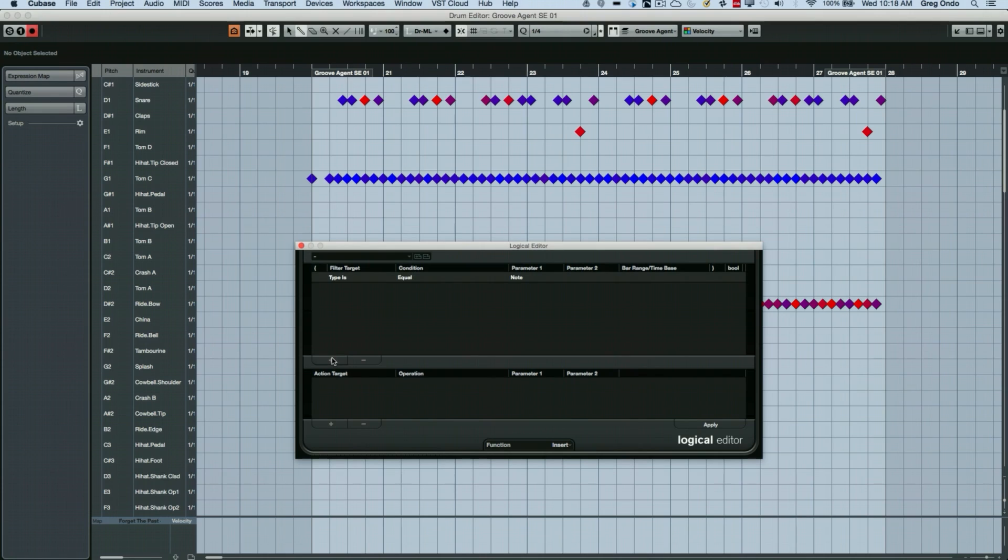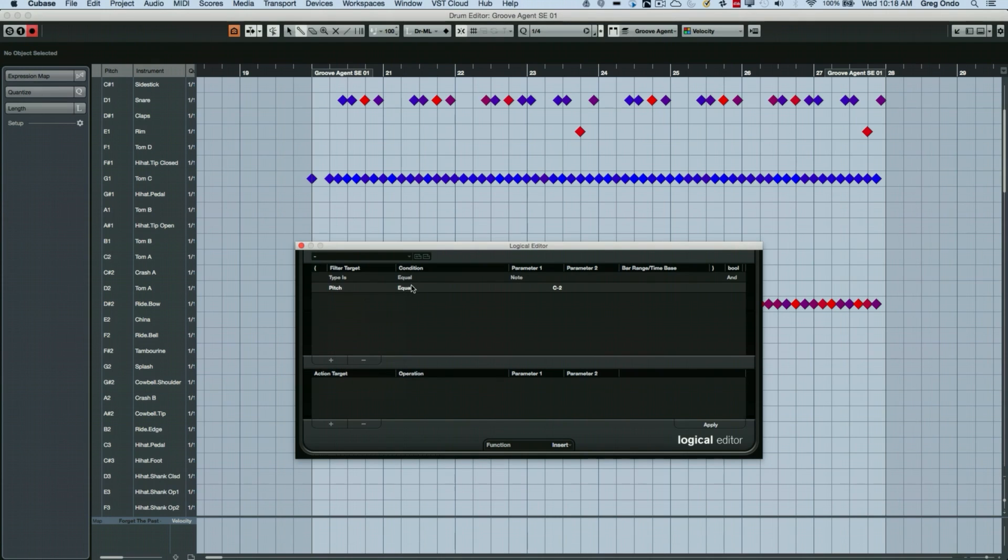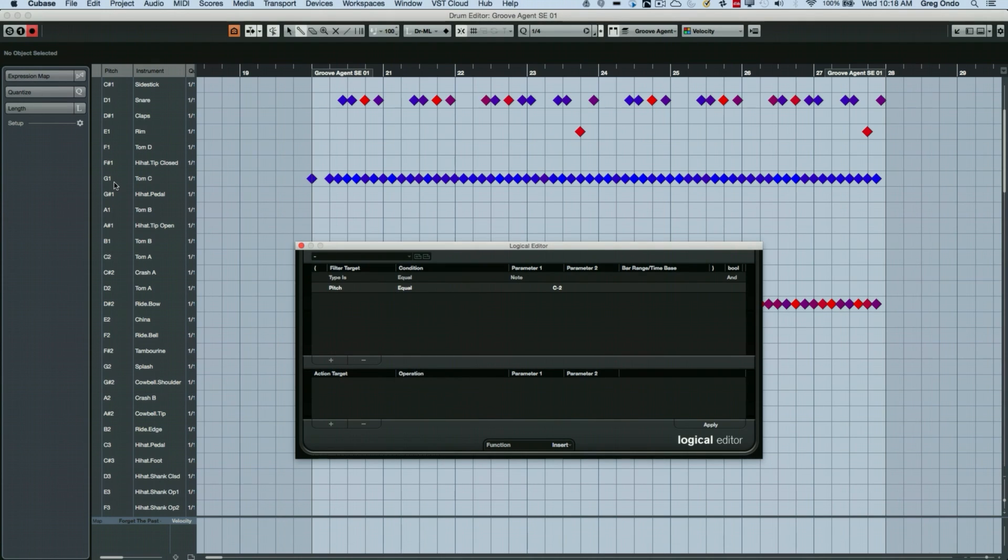So what I set up a condition was I said, okay, type is going to be equal to note. Value one is going to be equal to, let's say, G1.